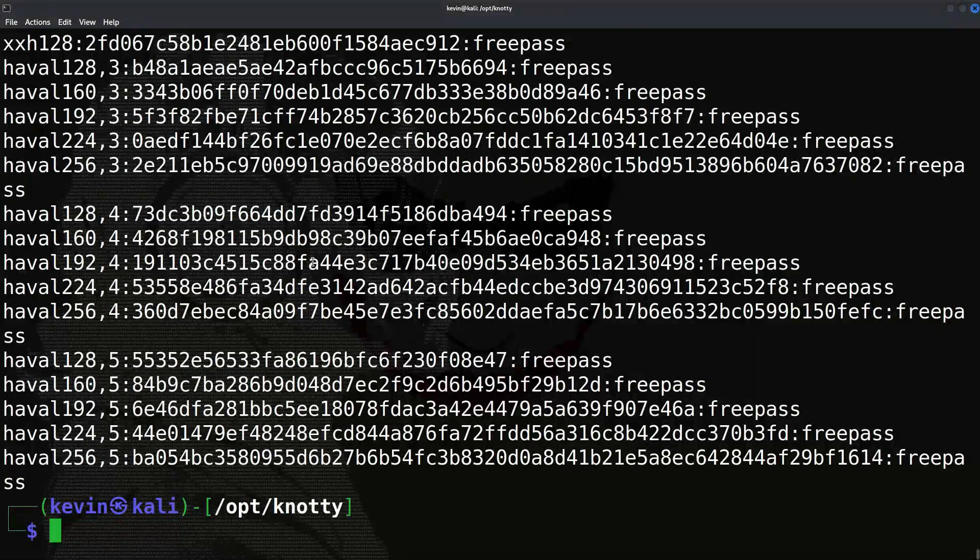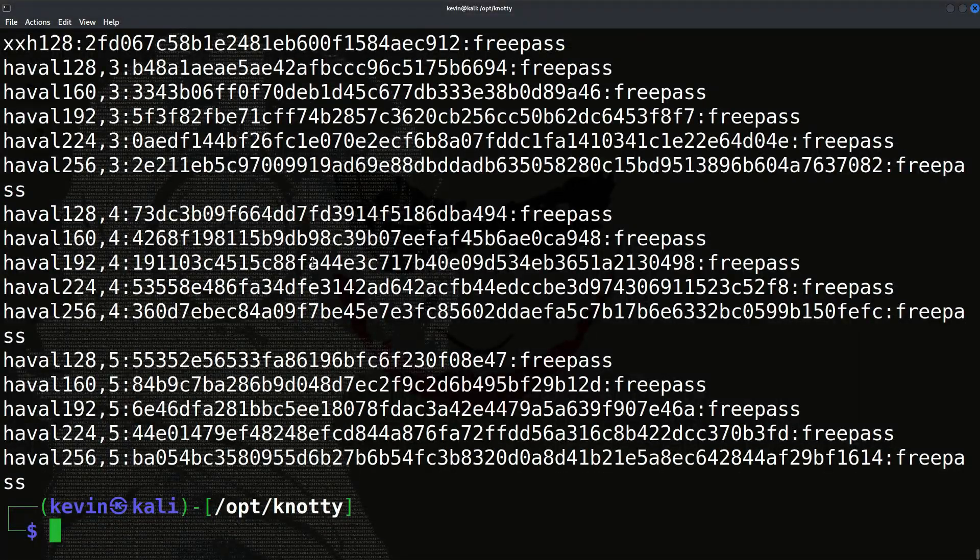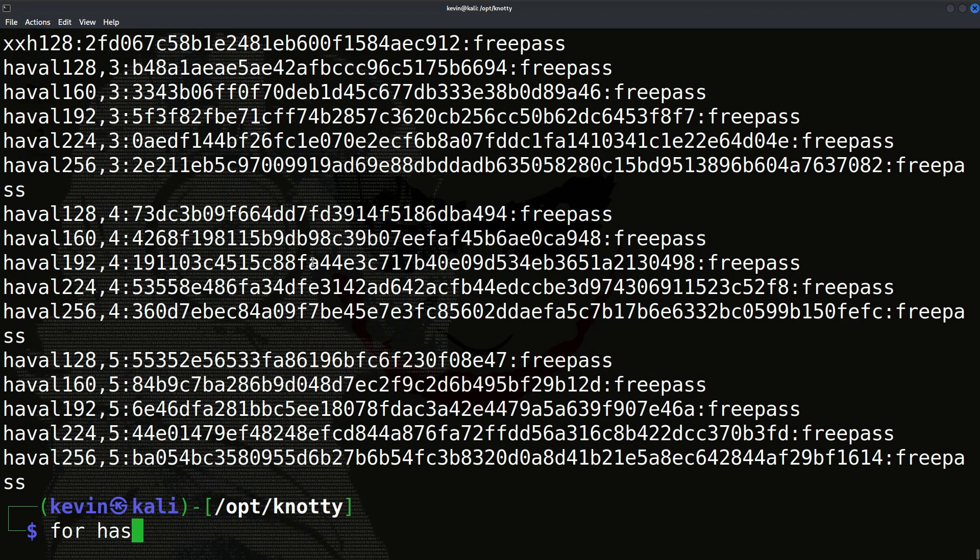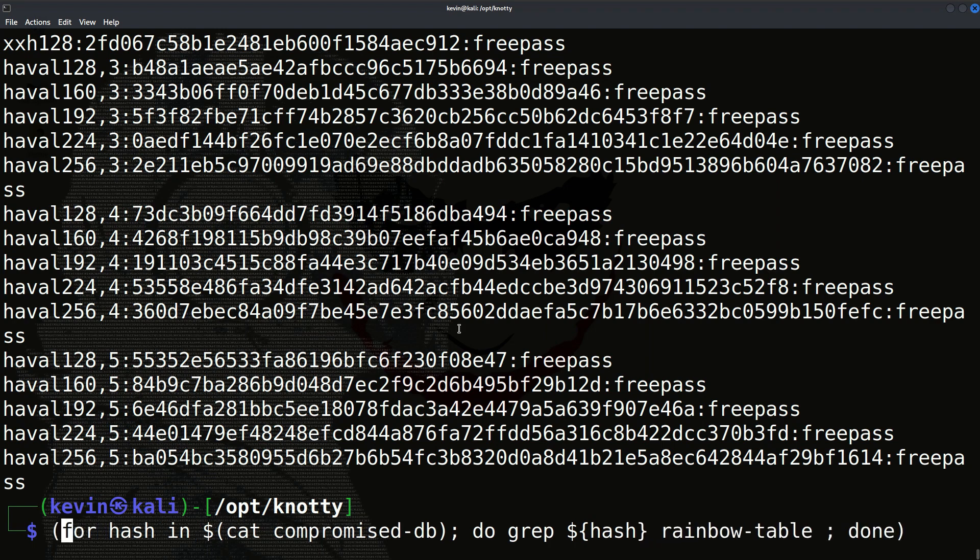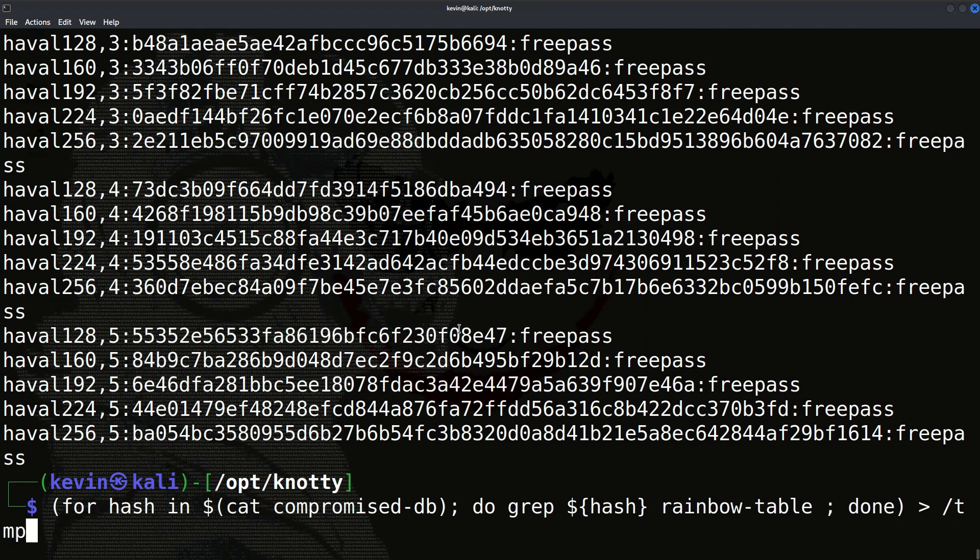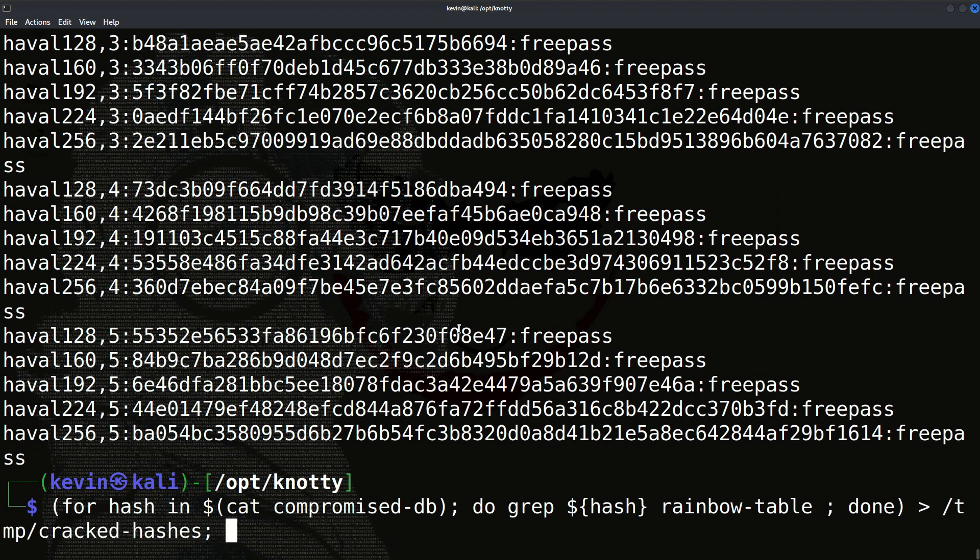We have created a rainbow table. Now let's perform rainbow table attack by executing this simple command. We are using grep tool—it is a very famous tool which is used for filtering and finding keywords or can also be used with regex expression. What we are doing in this command is that we are trying to find the common hash values between the rainbow table file and the compromised database. Since the rainbow table file already contains the plain text and hash value pairs, we can find the plain text of the matched value.